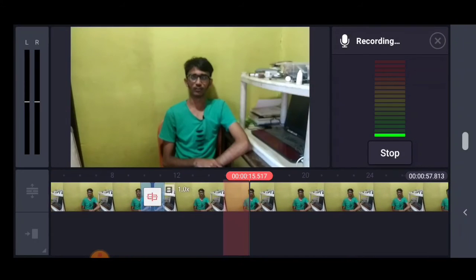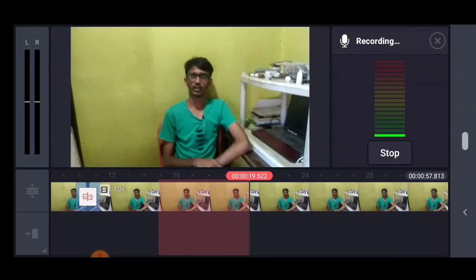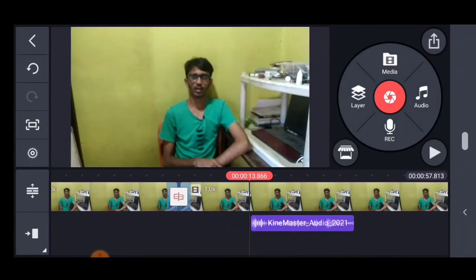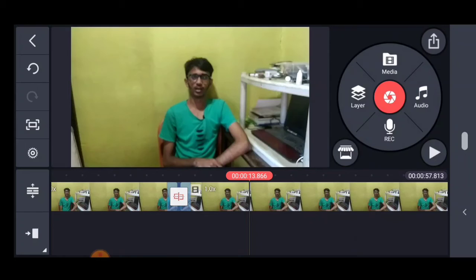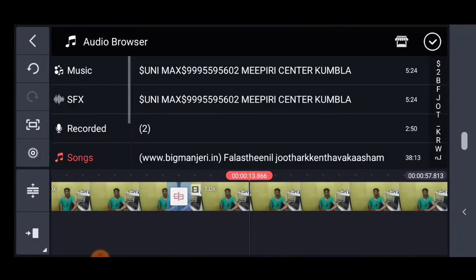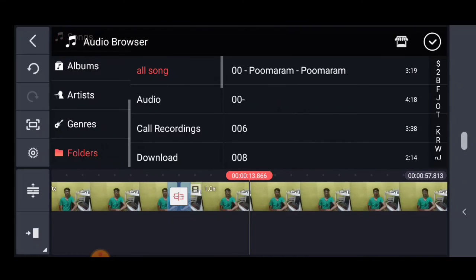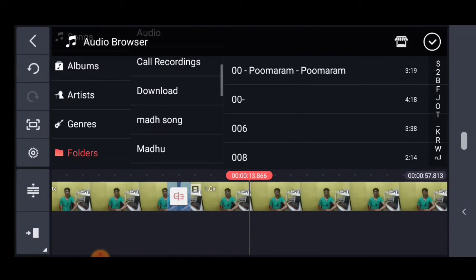This is a new layer for voiceover, which is also a new layer for music. If you want to add music to the background, click on the musical option, then click on the folder option. If you want any folder, click on download.